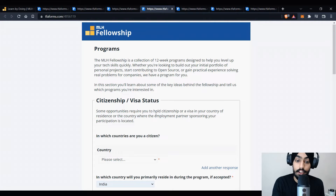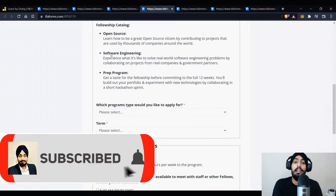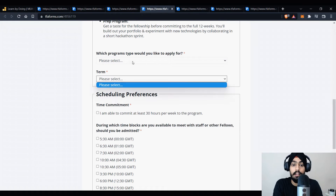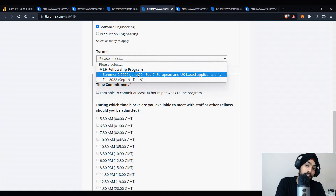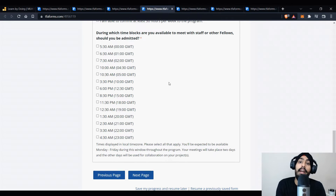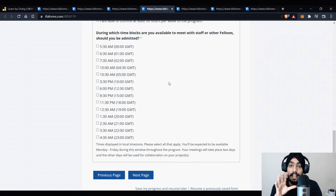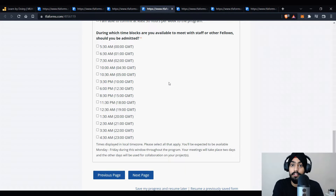On the next page you'll update your visa status and location. Then you'll select your program — open source or whichever you're applying for — and select the term, like summer. After that you'll choose a time commitment of at least 30 hours per week. You'll also have to choose a time for a particular meeting. In MLH Fellowship, there's a proper standup every day Monday to Friday, so choose a time that is suitable for you. Don't choose a time that doesn't work for you — if you're not a morning person don't choose the morning, if you're not a night owl don't choose night time.